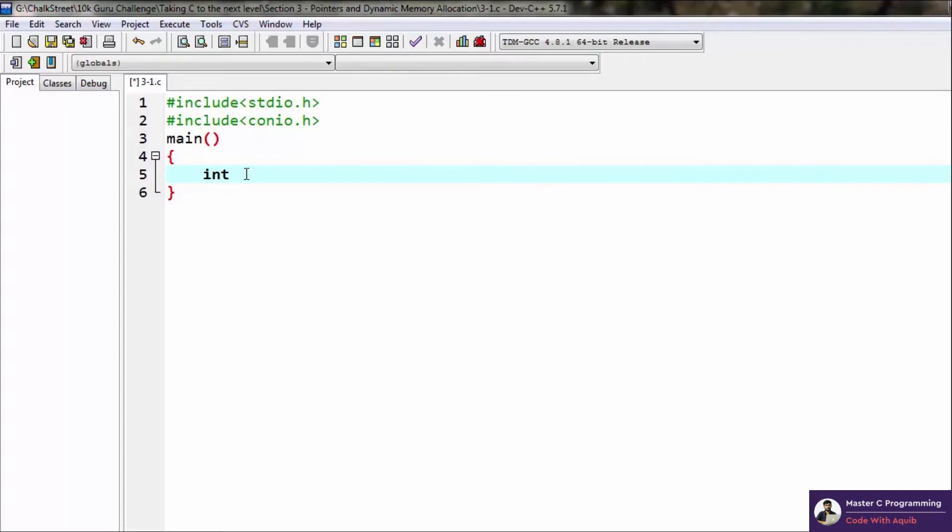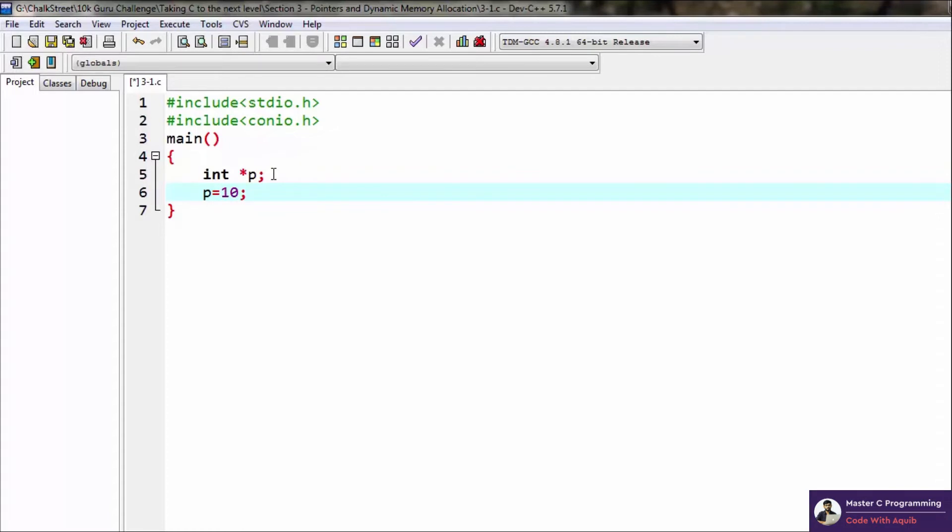The syntax for a pointer is star followed by the name of the variable. So int *p basically means that p is going to be a pointer type of variable. Now you can't simply assign a normal value to a pointer variable because it needs addresses of another variable.